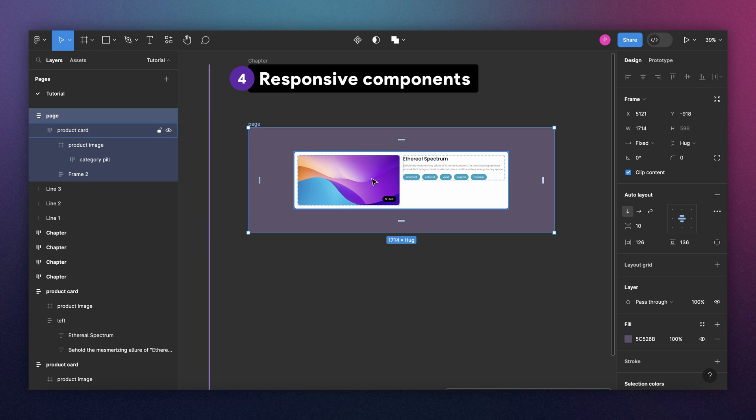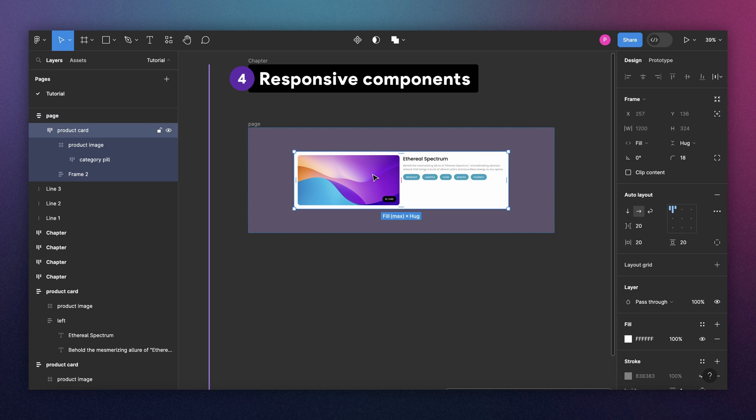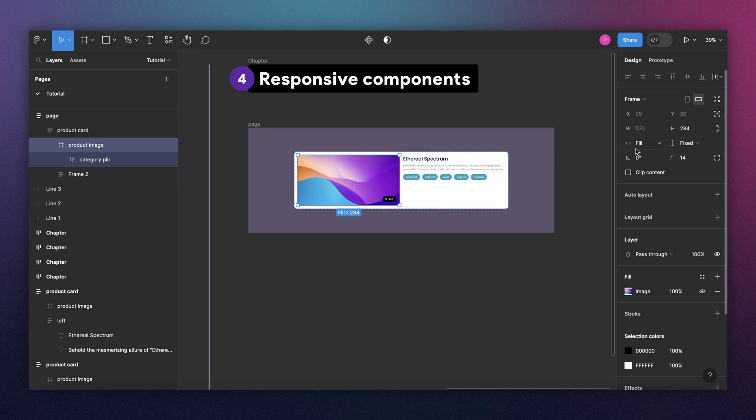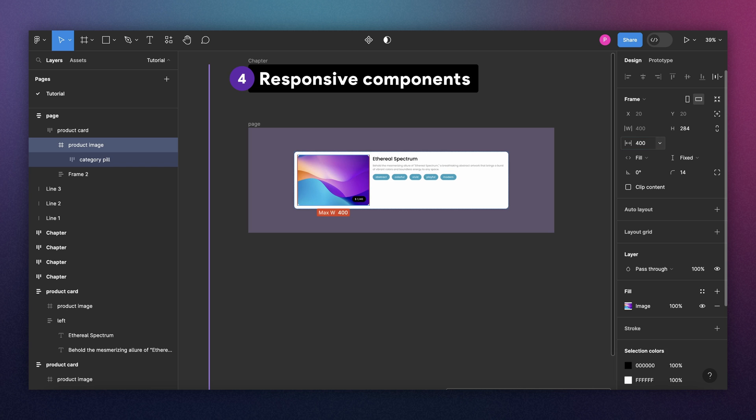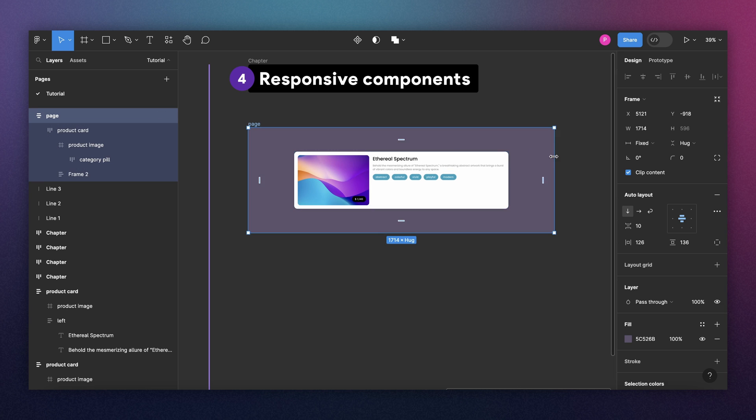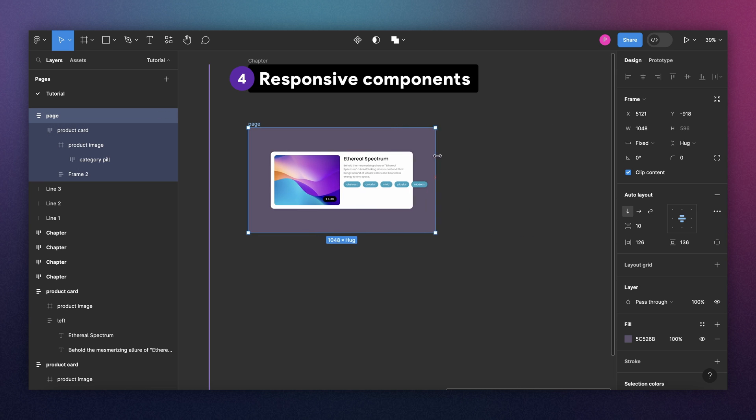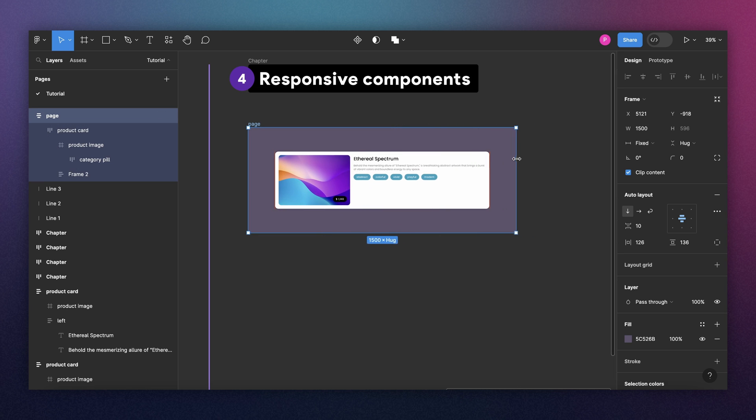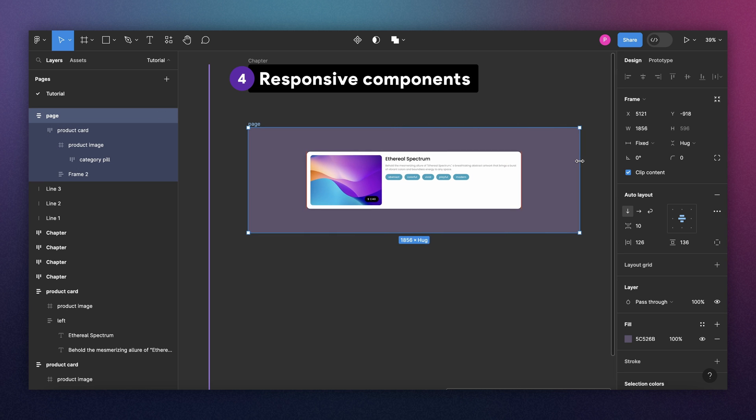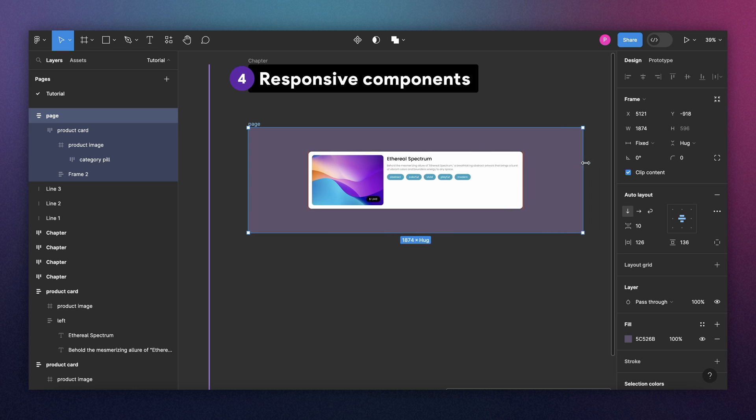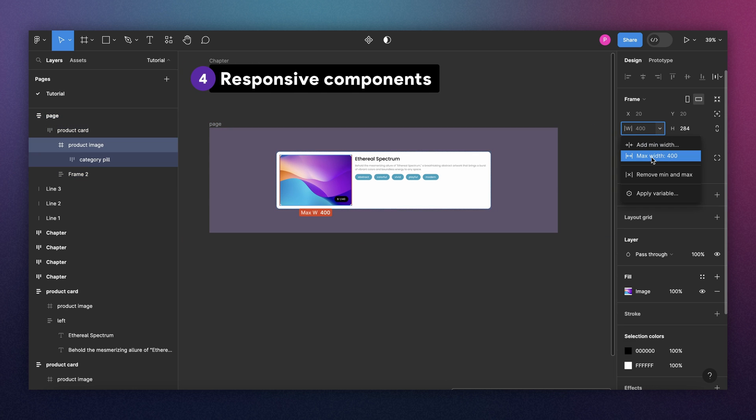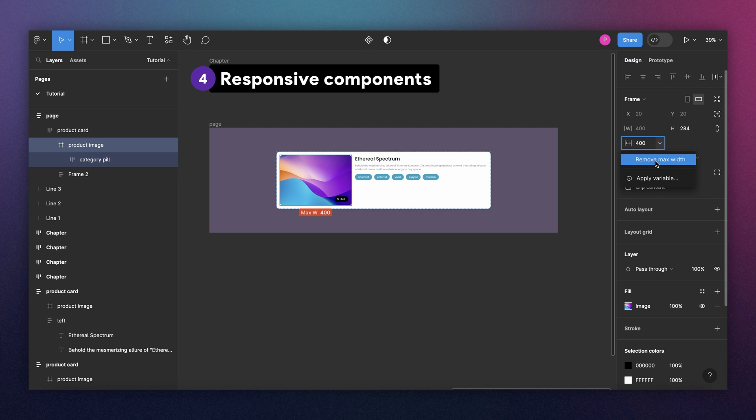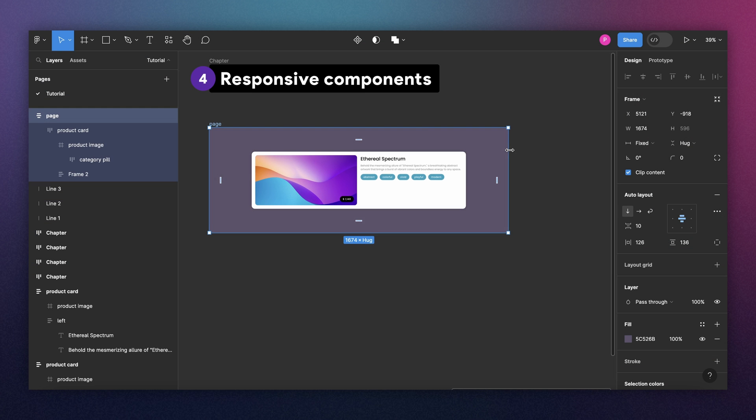Once you set the max for your parent container, you can check how your child containers behave. If you don't define a specific maximum for each of them, they will split the width evenly. If you don't want that, you can select your components, let's say the image, and add individual max width. Let's say I want to make this 400. When I stretch this, the image will get to 400, and then the rest of my width will go for my description block. I will remove the max width for now.